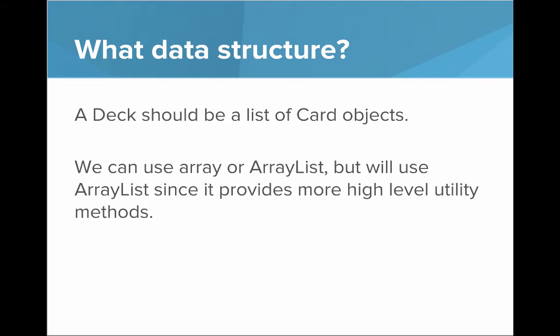So a deck should be a list of card objects. In terms of data structures we can use an array or ArrayList, but we'll use ArrayList since it provides more high-level utility methods.